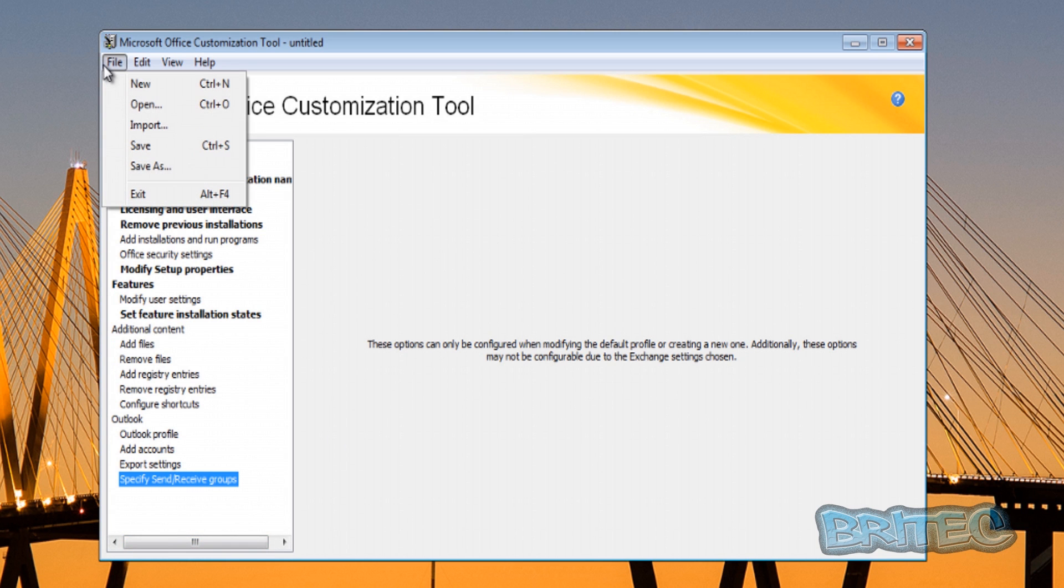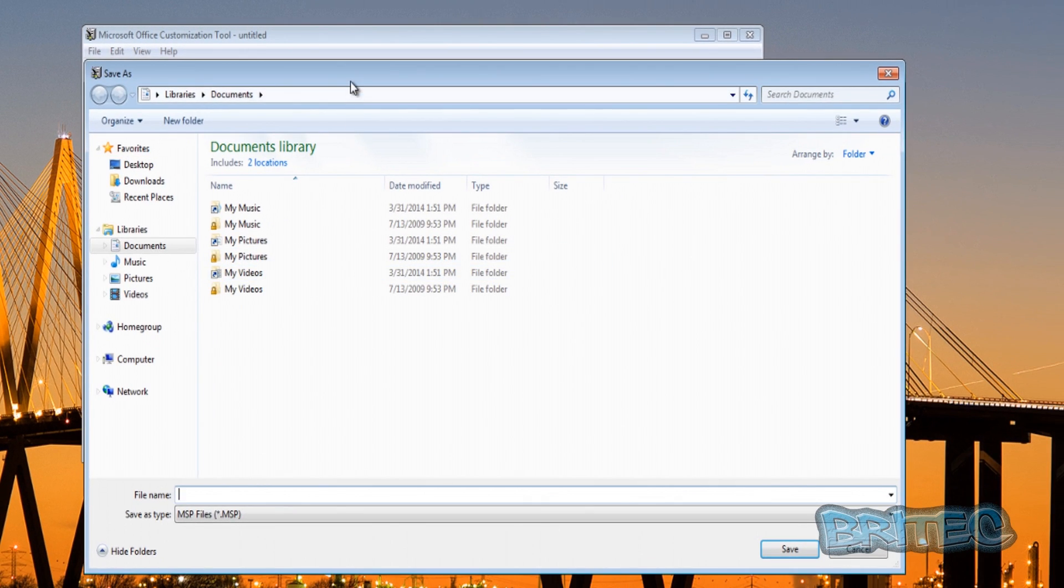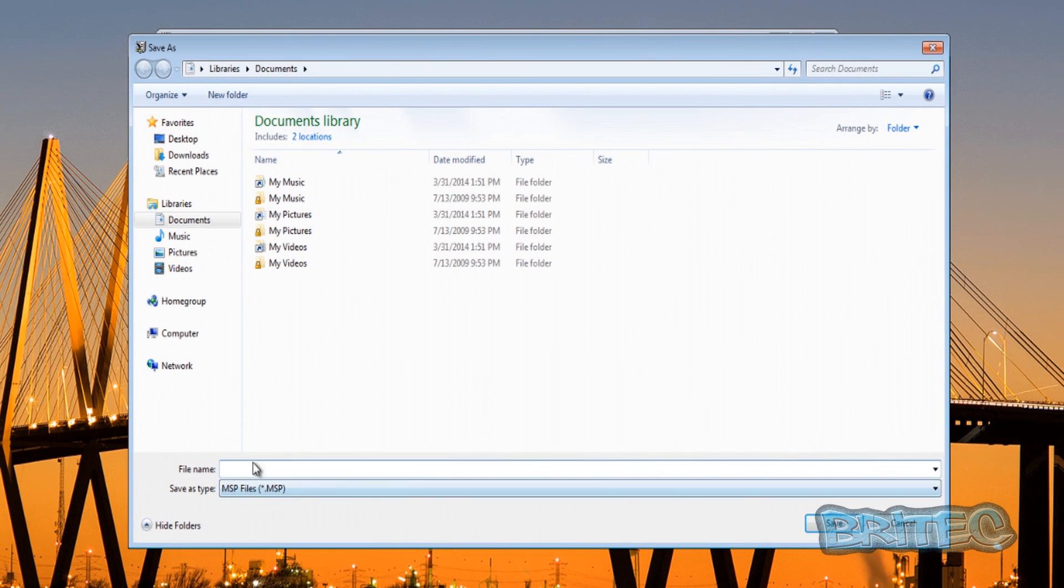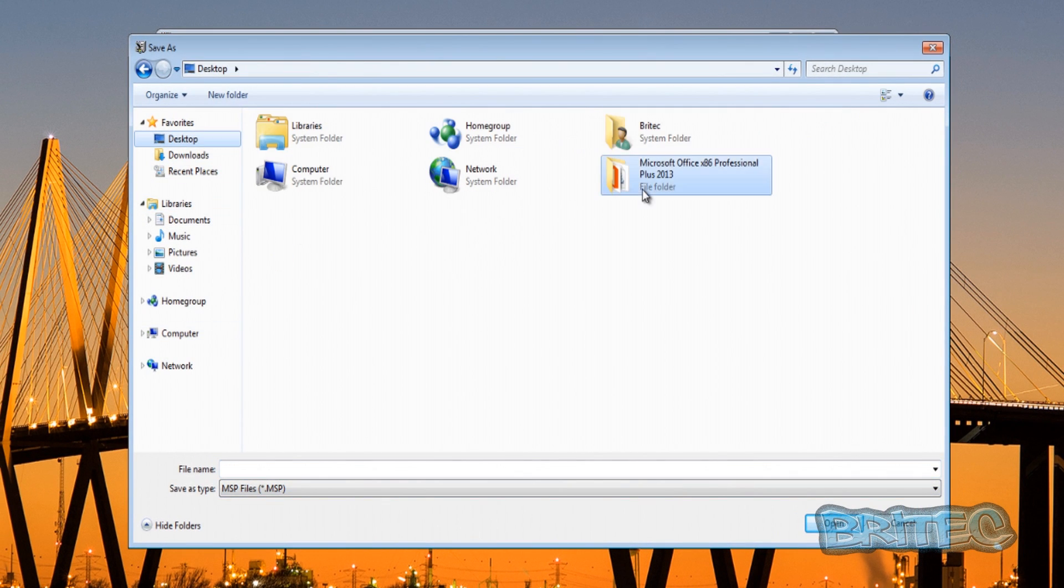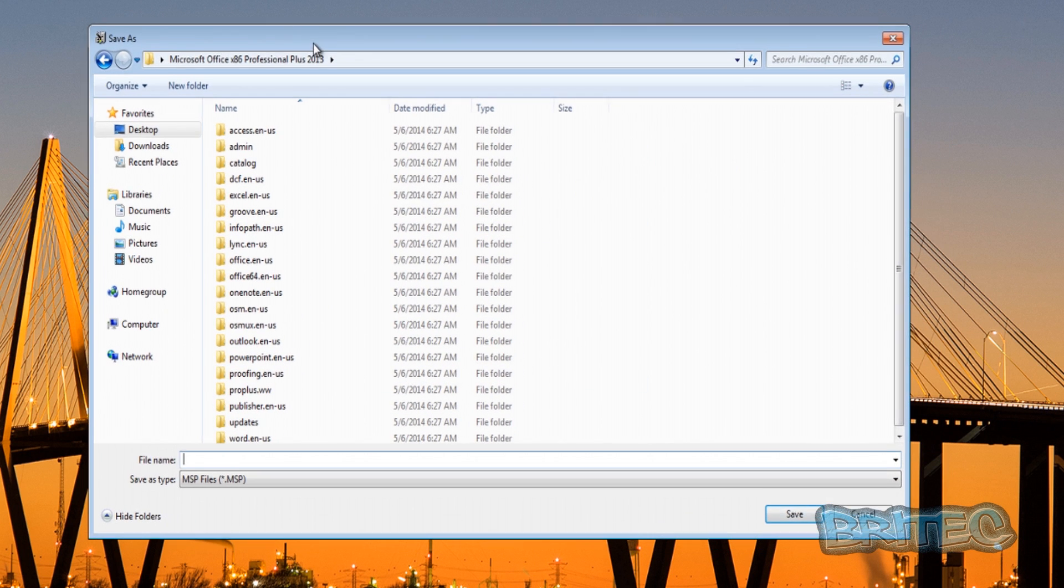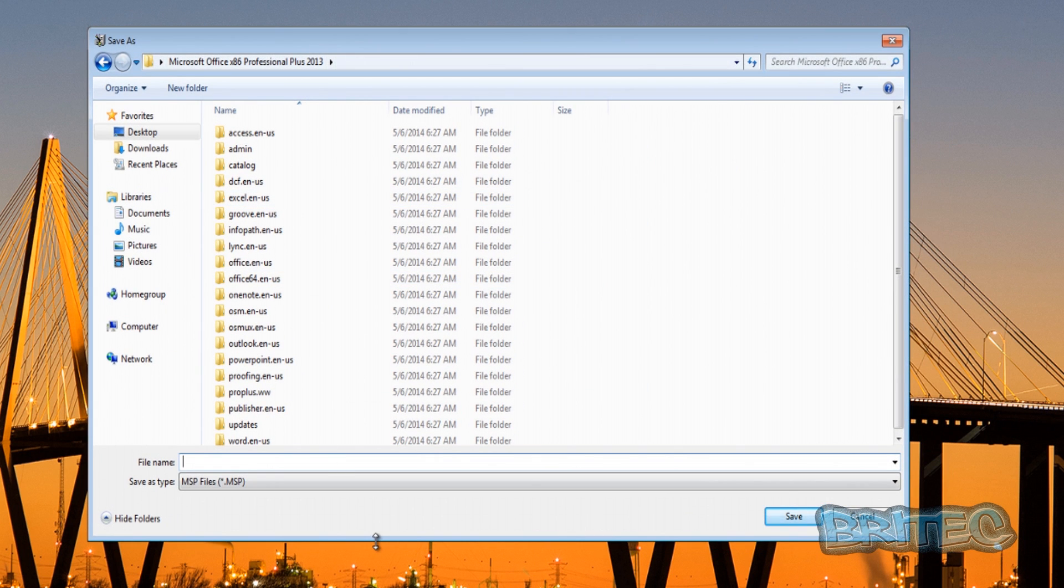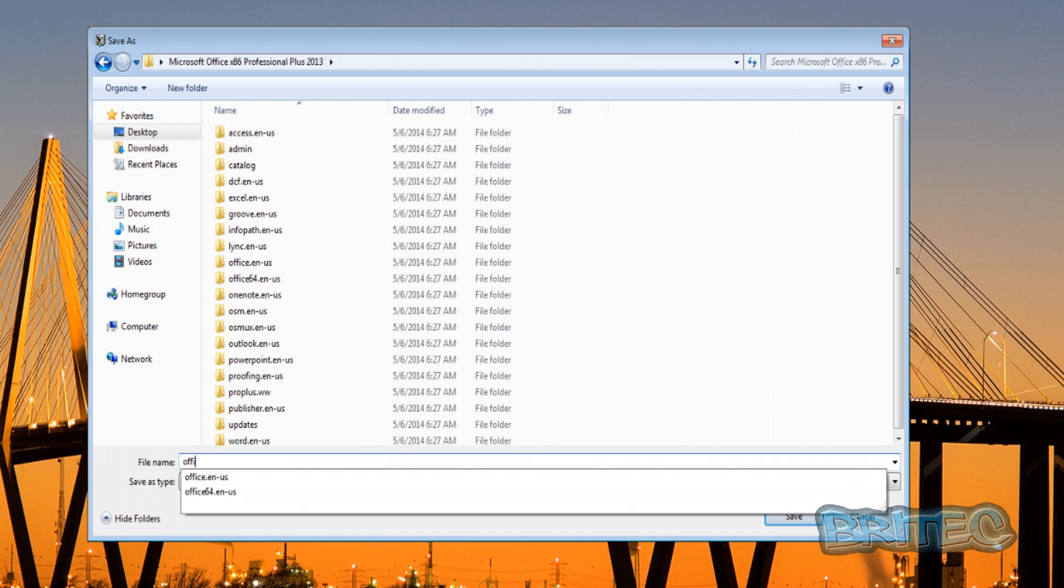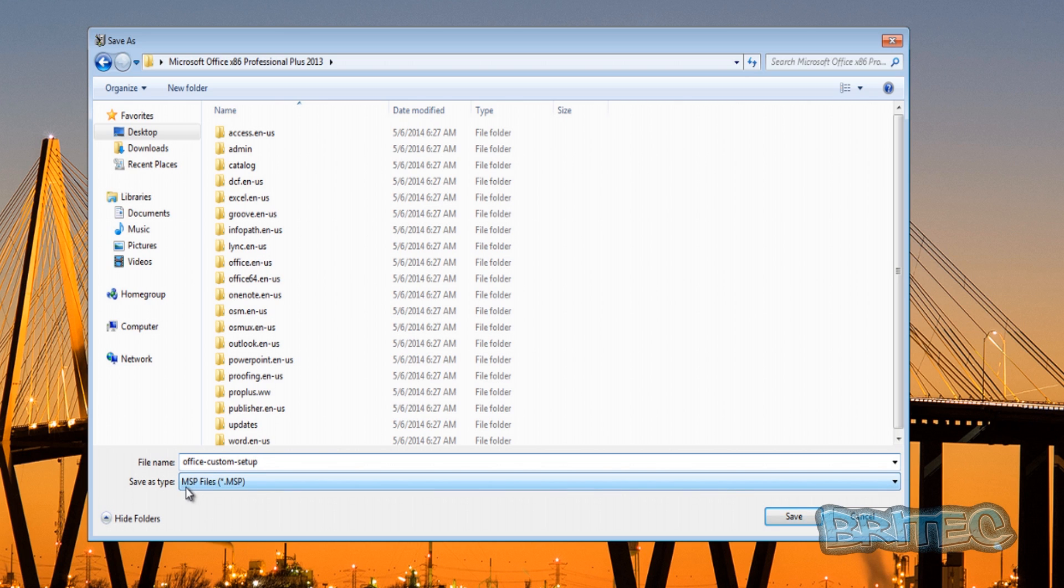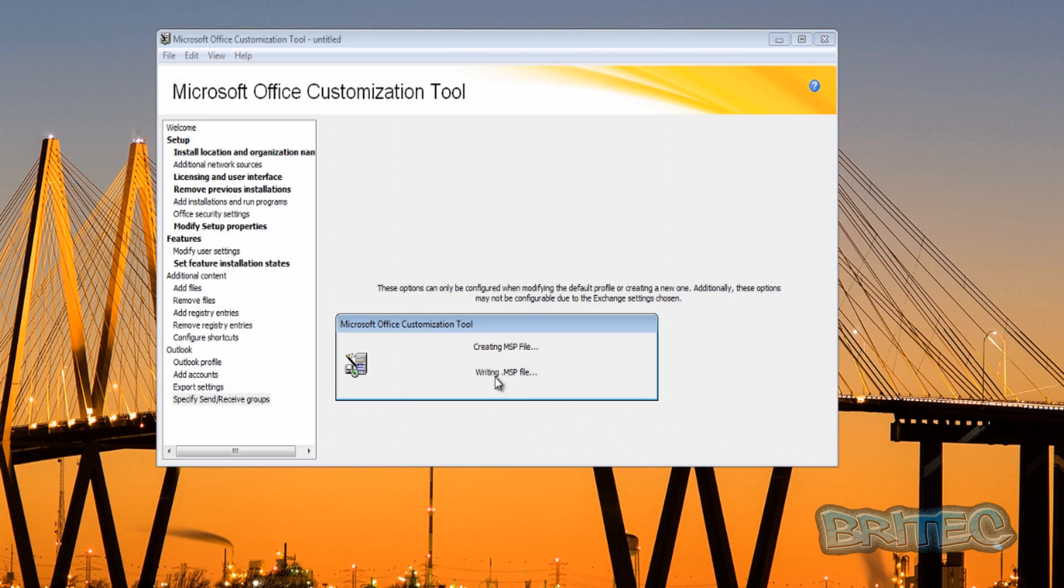We need to save this, so we're going to go File, Save As, and we need to save it into our Microsoft Office folder. You can name it whatever you like here, whatever suits you, and it will be an extension of MSP, dot MSP. We're going to call it Office-Custom-Setup, and then we'll save that. That will be the file extension. Once you've saved this, it will create the file and then you can install this from a network installation point or whatever you want to do really.